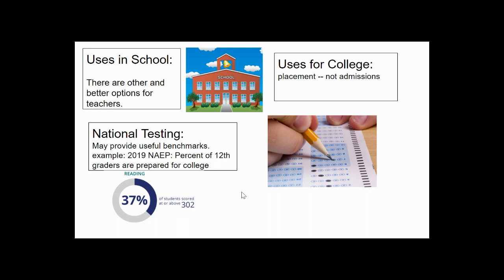Thank you very much for considering with me the benefits and downfalls, uses and abuses of large-scale standardized assessment. Thank you very much for having me.